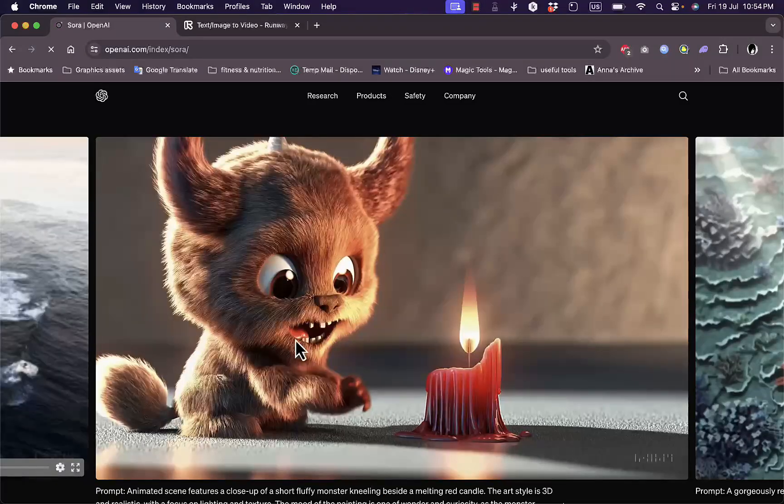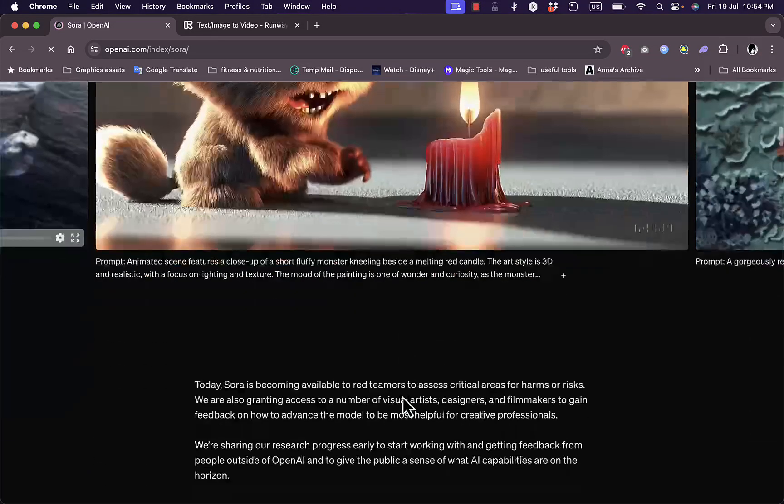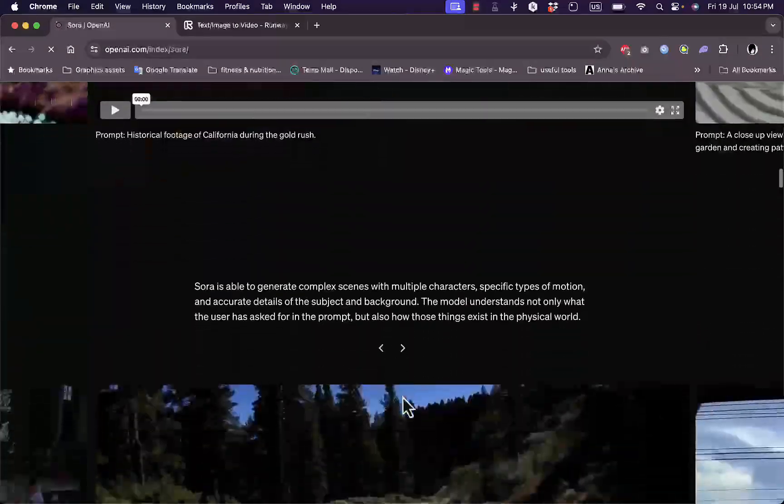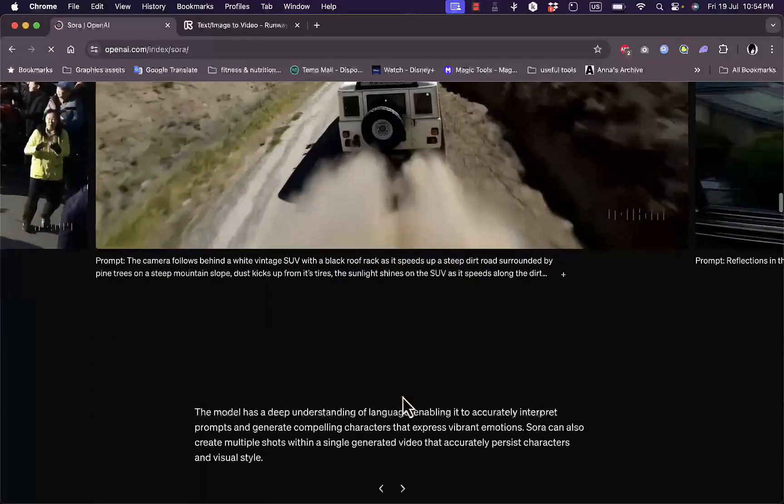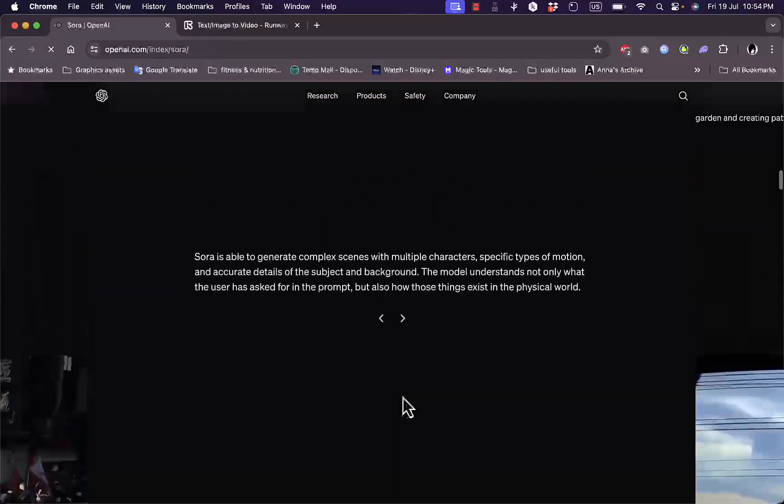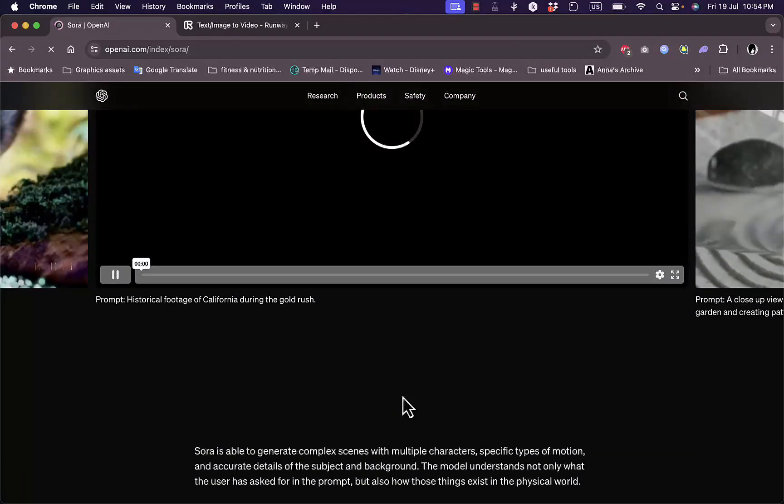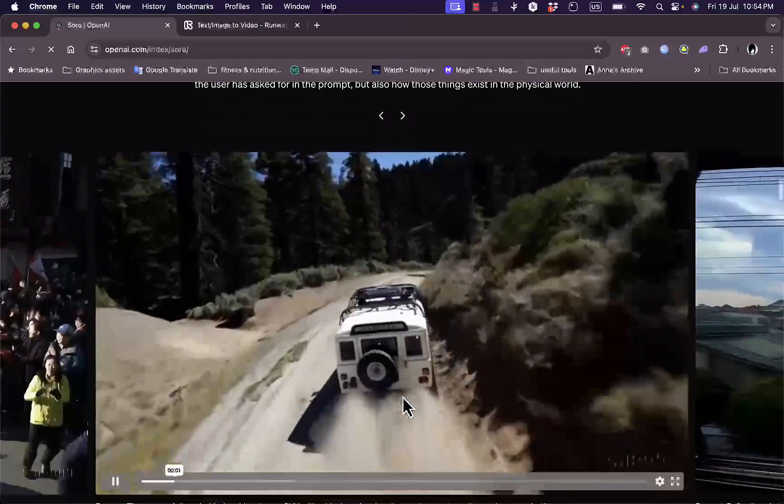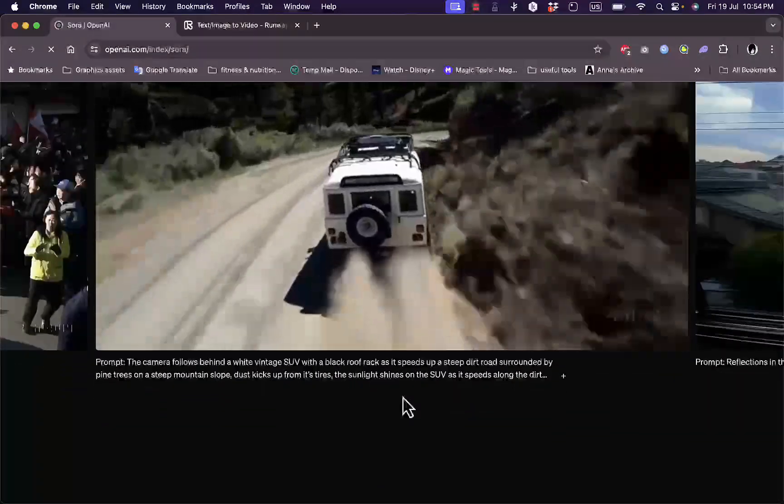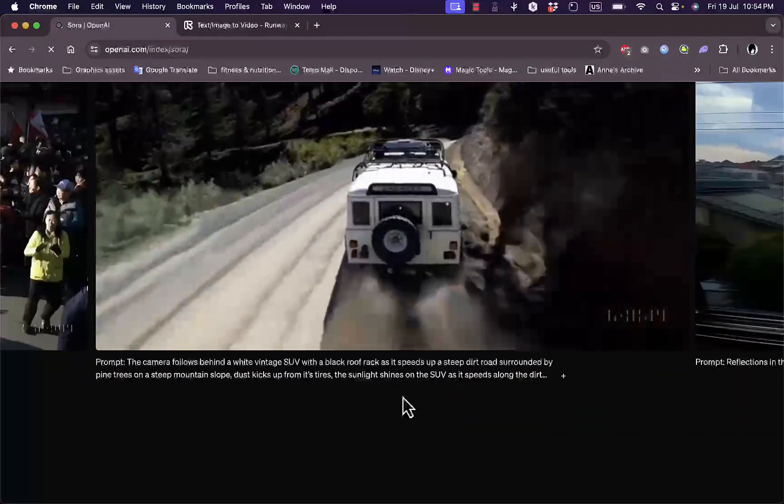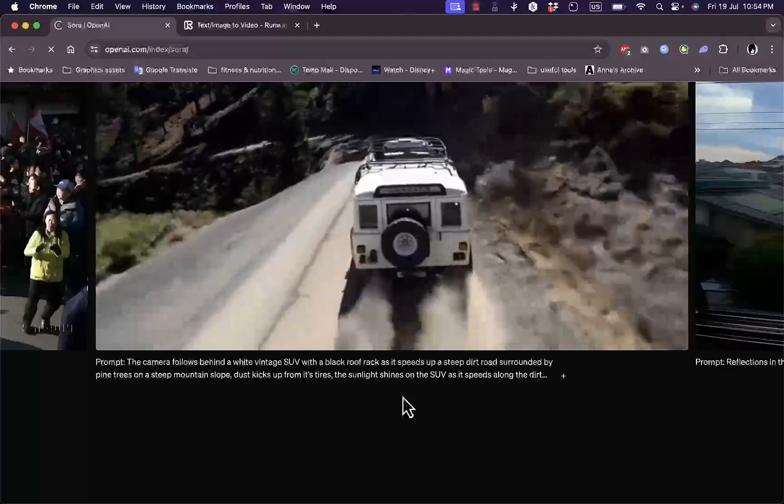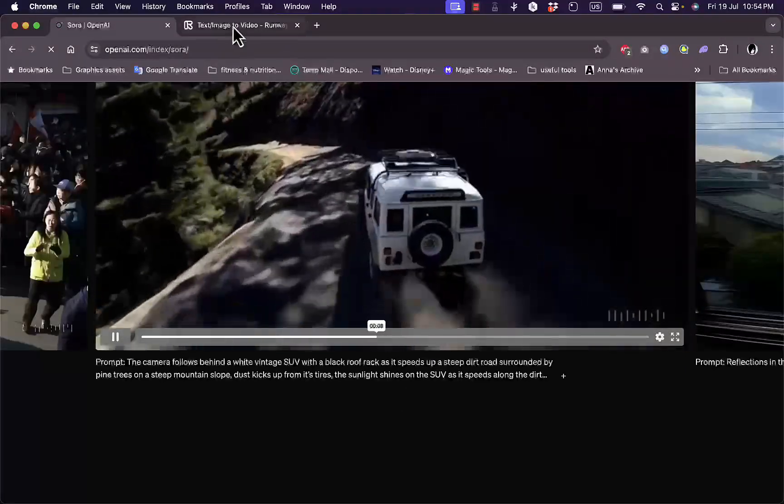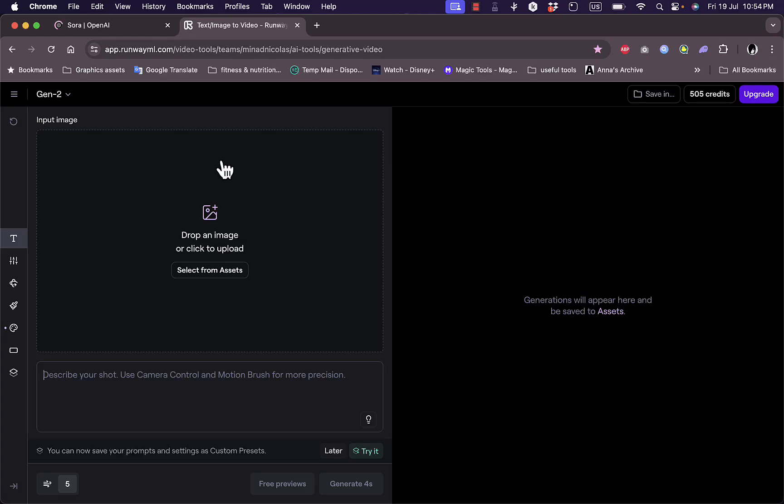Unfortunately, at the moment of recording this video, you cannot access or use or even try the Sora platform since it is still in development. However, it will be available to the public in the future. Another alternative you can use is Gen 2 by Runway.